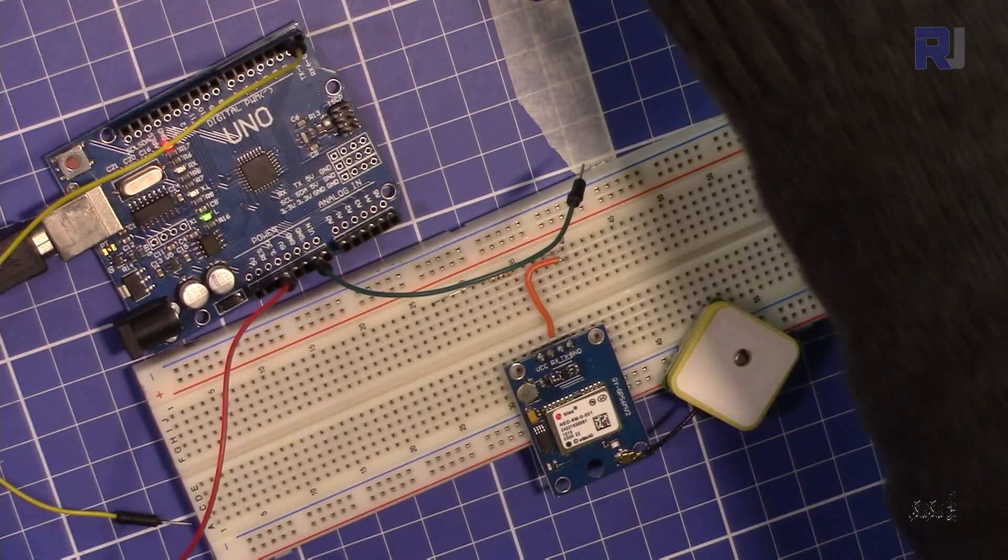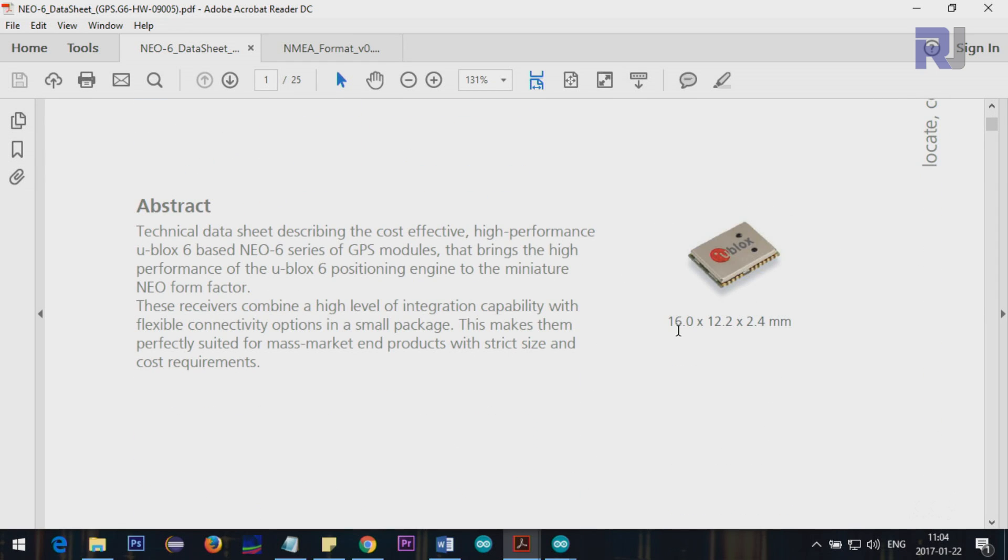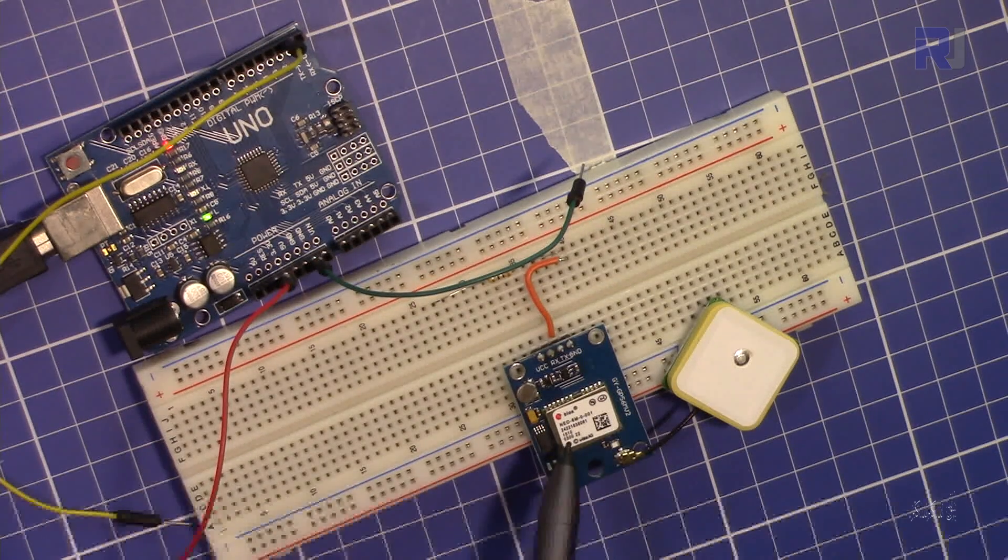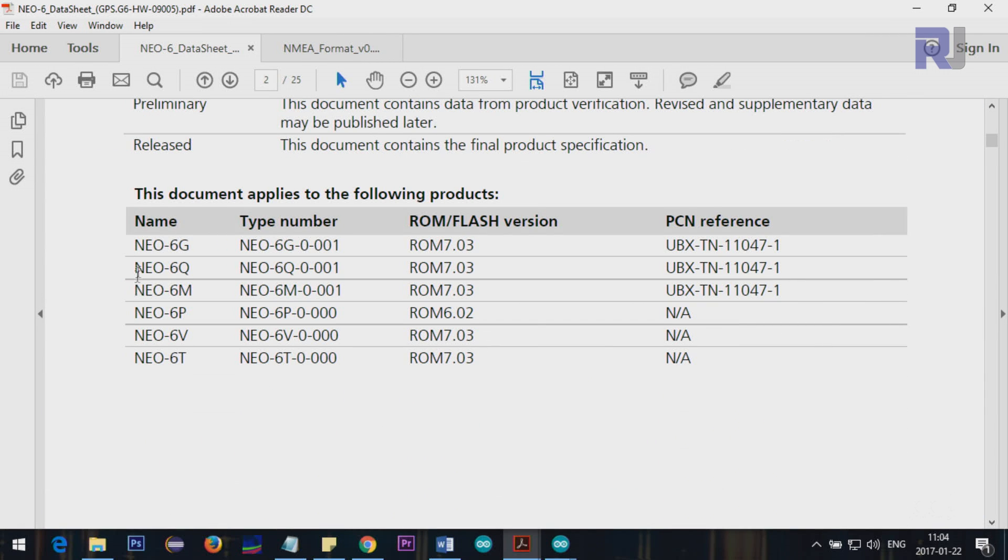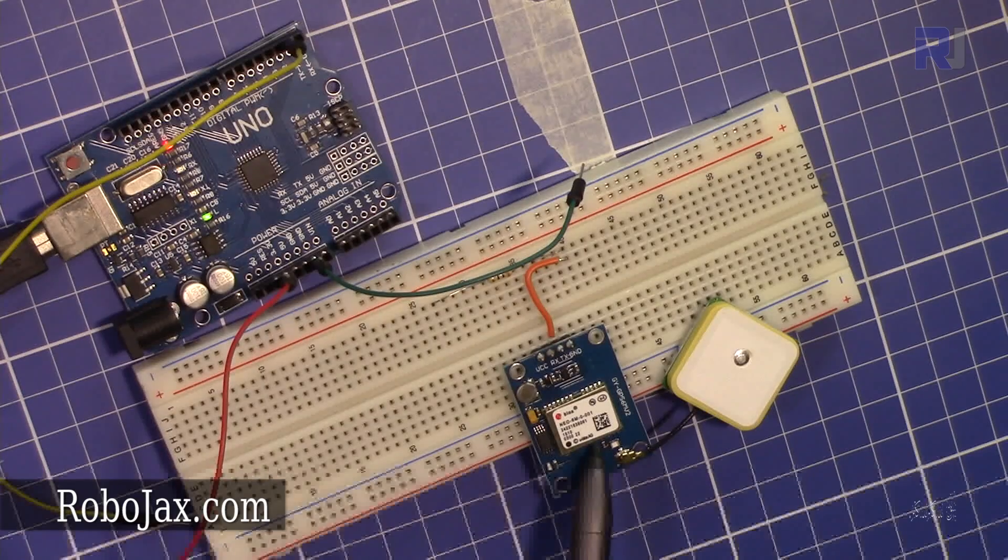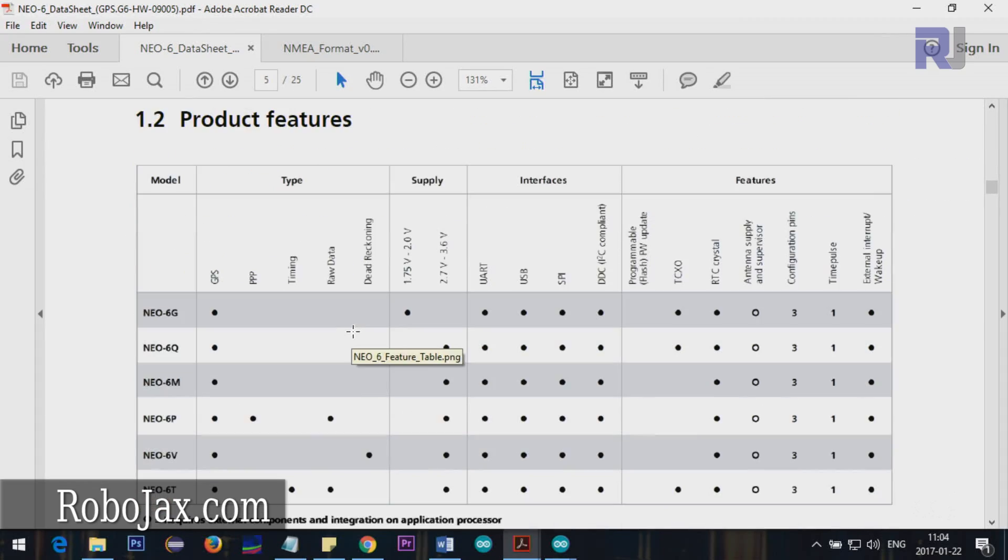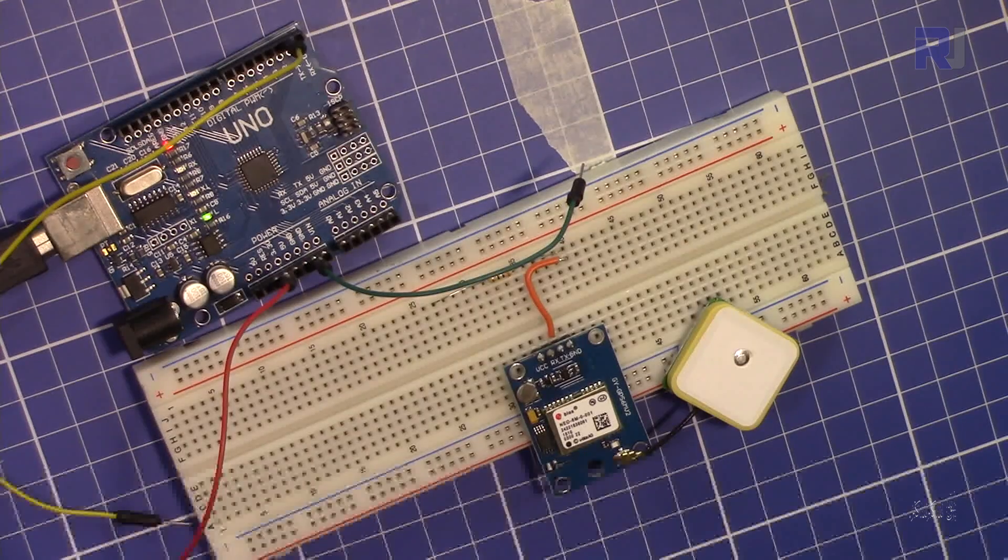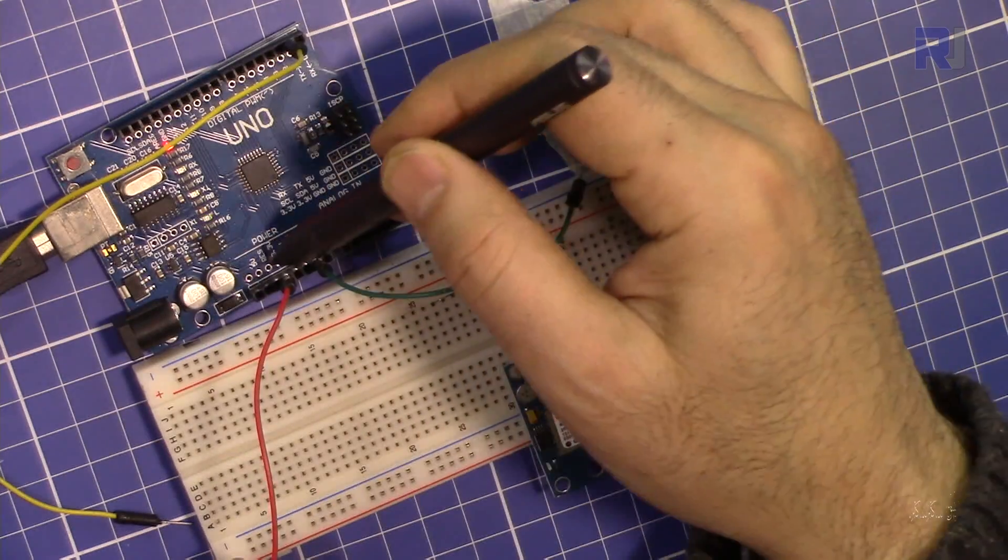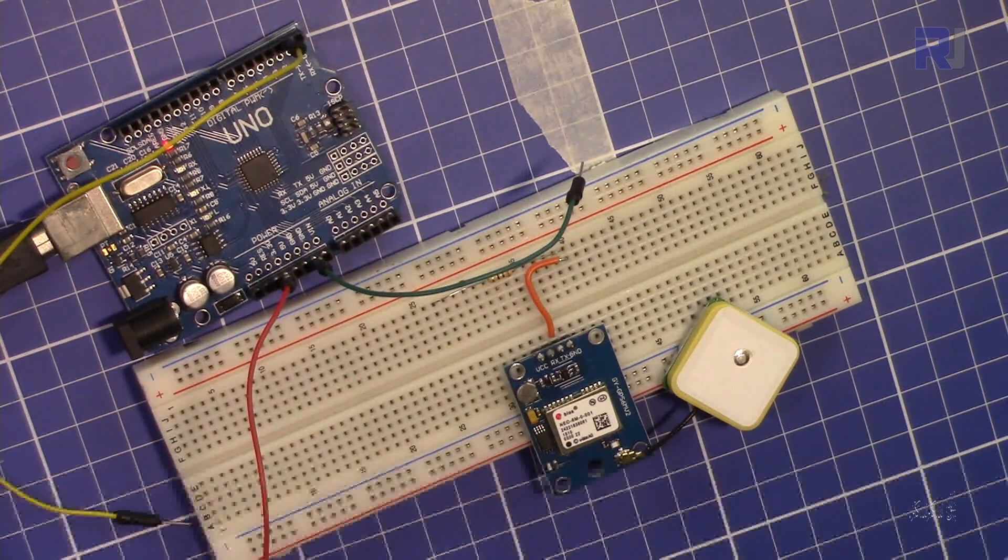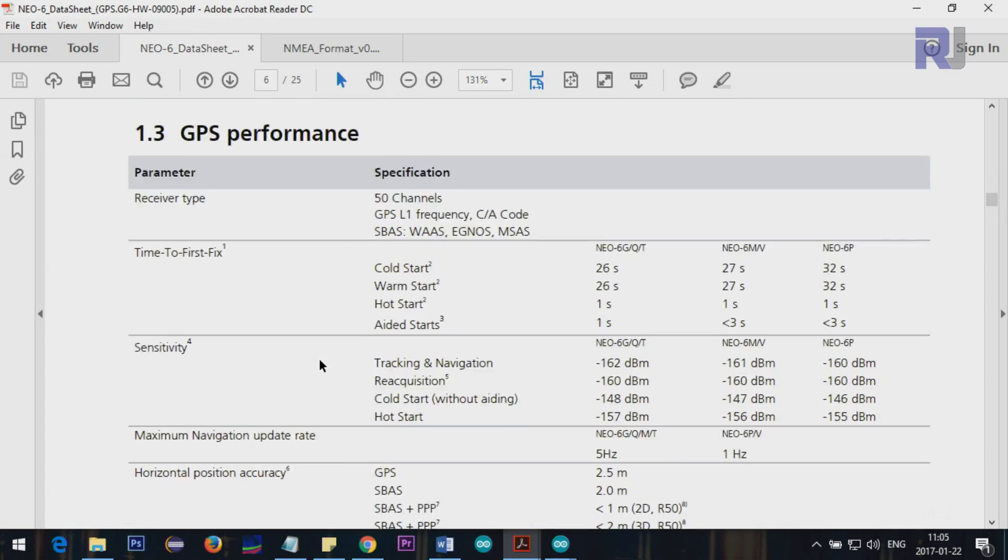Let me open the actual datasheet. This is Neo 6M GPS. The actual size is 16 by 12.2 by 2.4 millimeters. This has different variations - we are looking at Neo 6M type number 001 which is printed on the actual module. The supply voltage shows 2.7 to 3.6 volts, and fortunately on Arduino we have 3.3 volts on the left side.